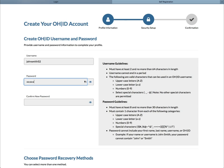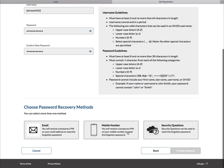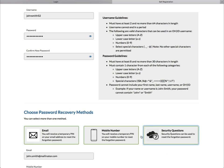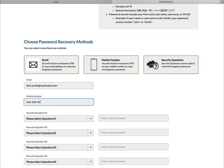On the Security Setup page, create your OHID business username and password following the password guidelines on the right-hand side of the page. Then select your preferred password recovery method. The options are a temporary PIN sent to your email or via text message, or answering pre-selected security questions. Select the Security option to choose how you'll complete the process, and you can select multiple buttons if you wish.